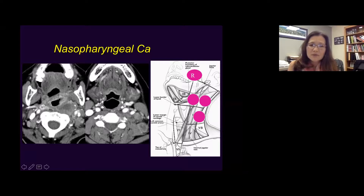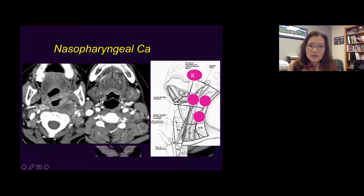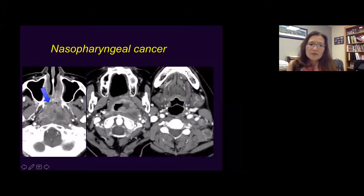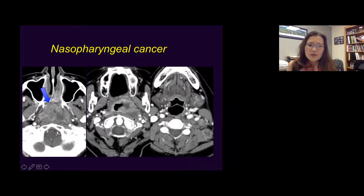This is nasopharyngeal carcinoma. Another different patient with a large nasopharyngeal carcinoma filling the entire nasopharynx — notice there's oropharyngeal extension, but again retropharyngeal lymph nodes with level 2 and level 5 zone metastasis.